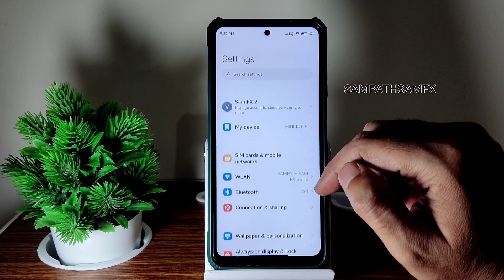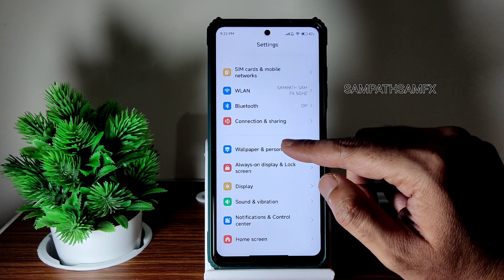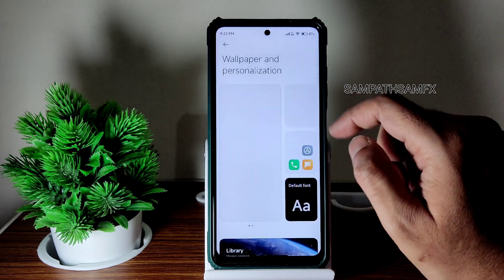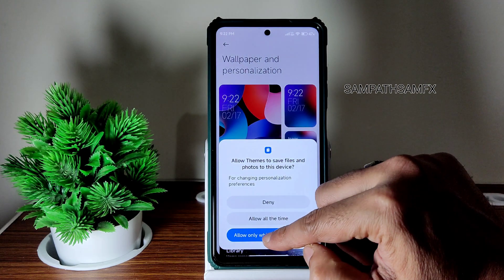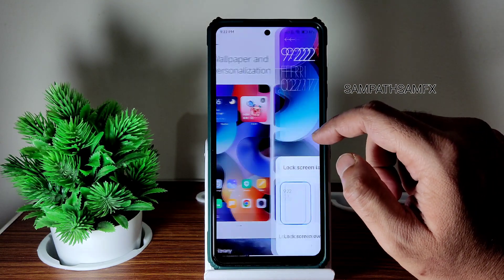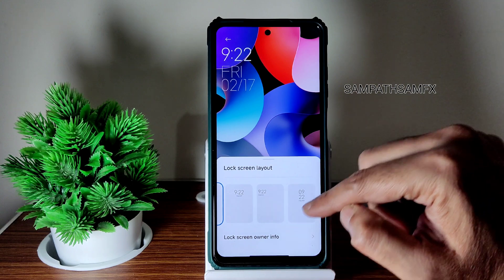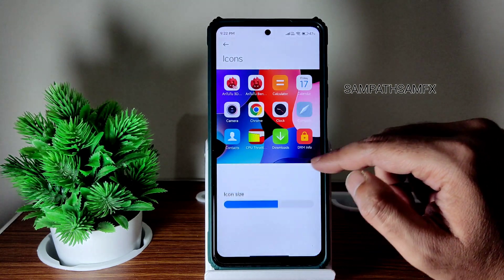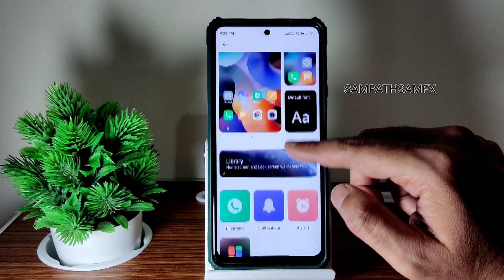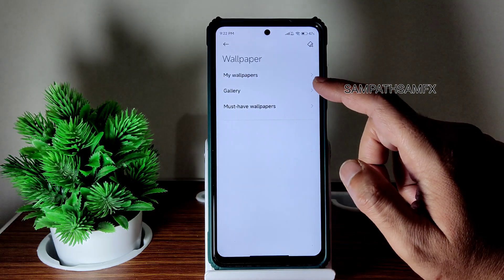Going into Settings, this is a proper MIUI 14.0.5. Under Personalization, you get plenty of wallpapers, a lock screen layout, owner information, icon adjustments, and a library to customize from.